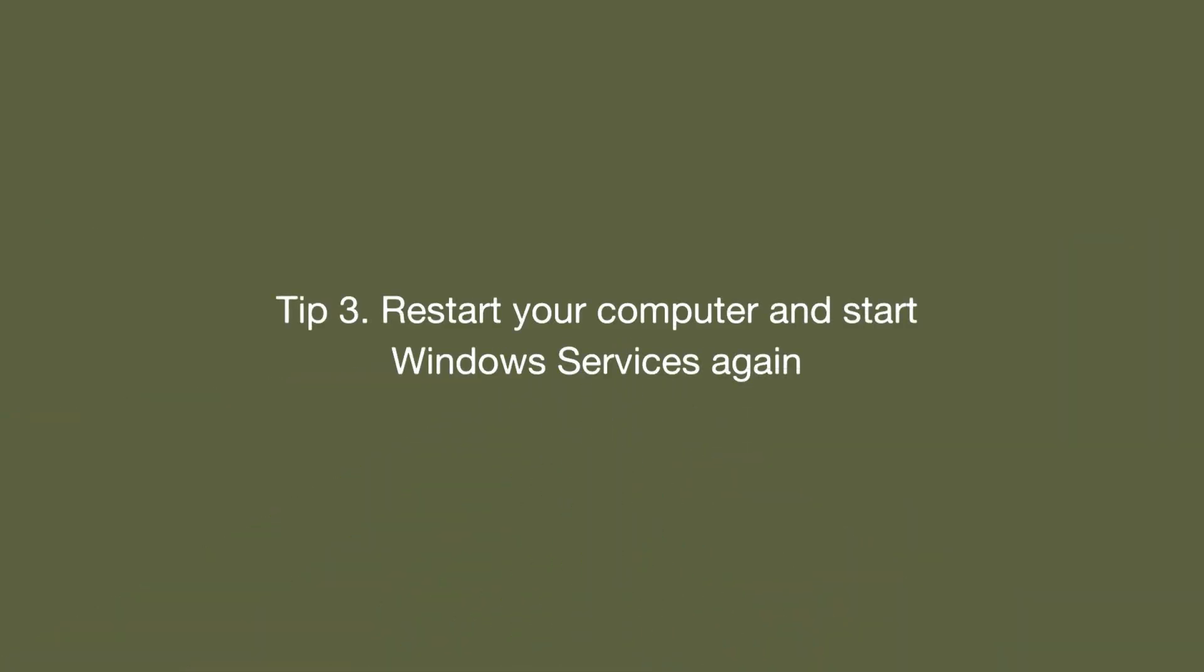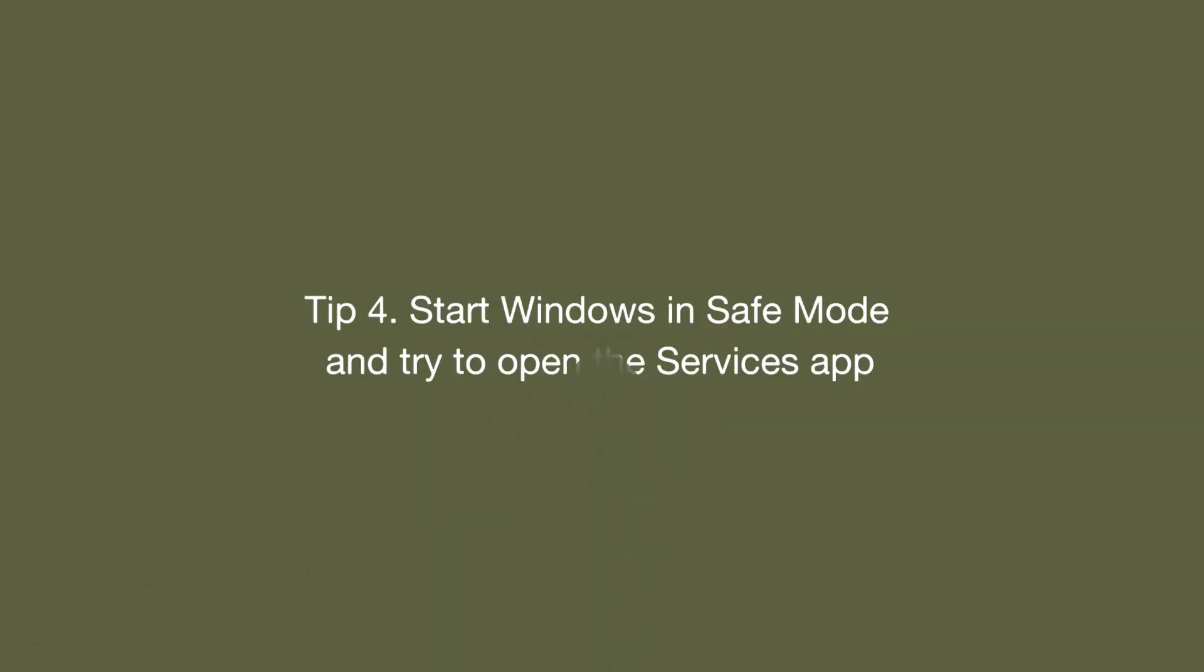3. Restart your computer and start Windows Services again. 4. Start Windows in Safe Mode and try to open the Services App.